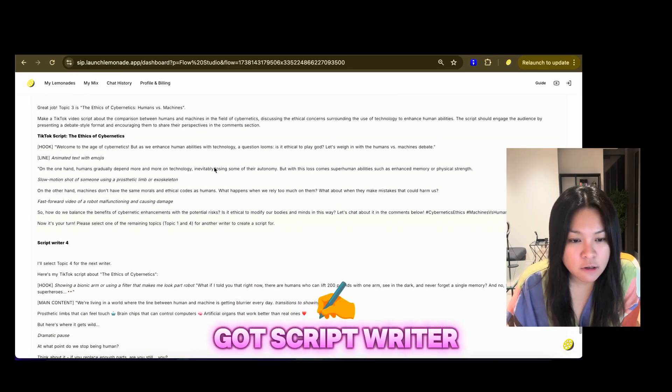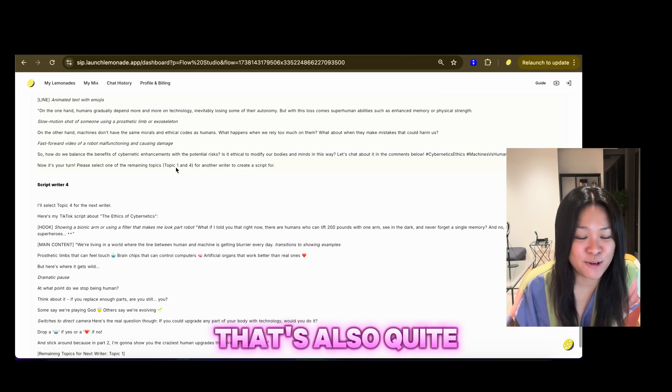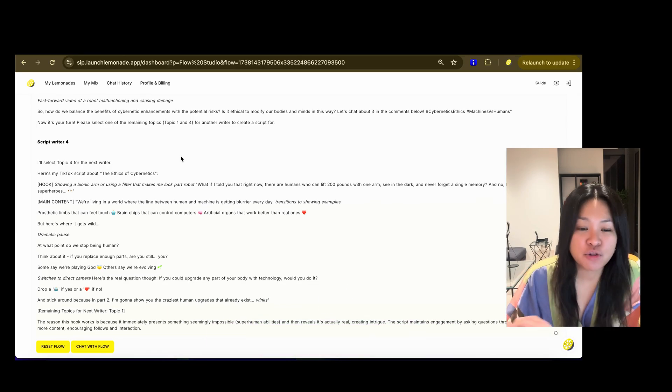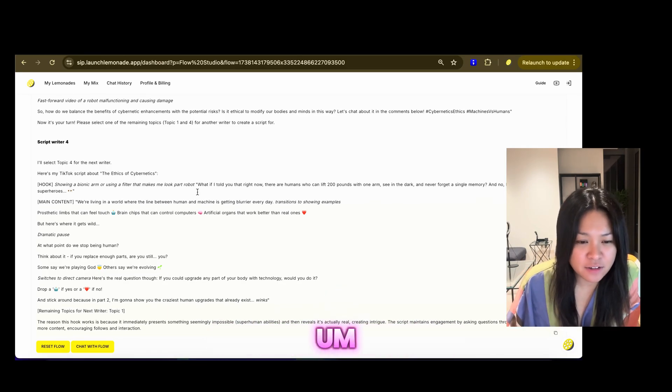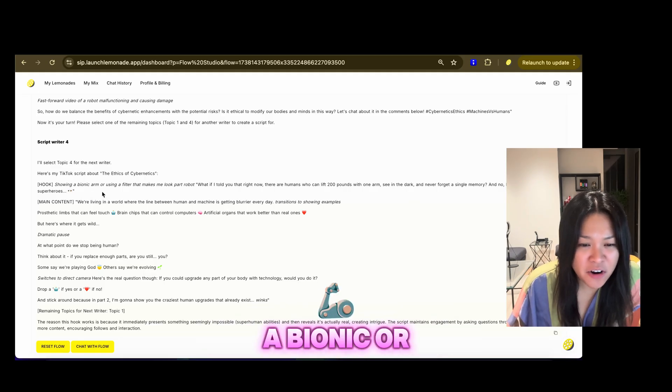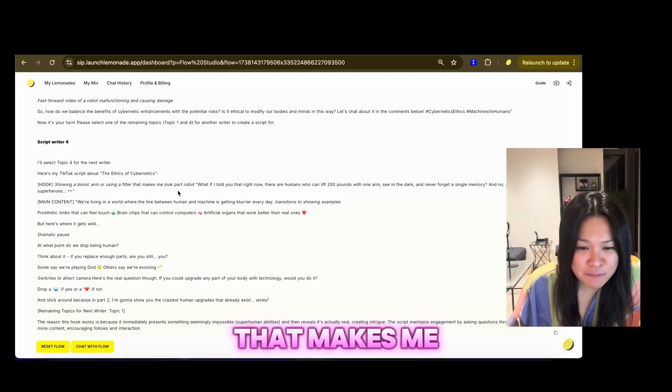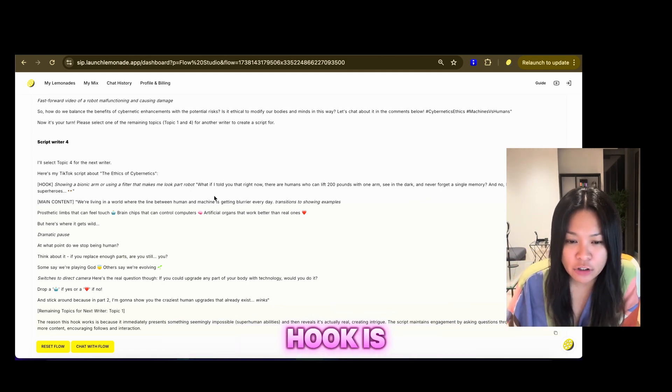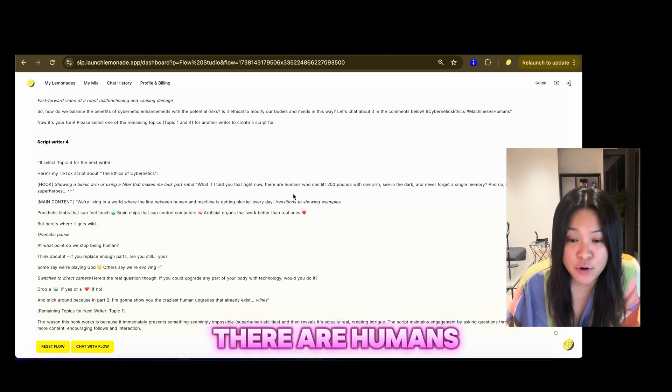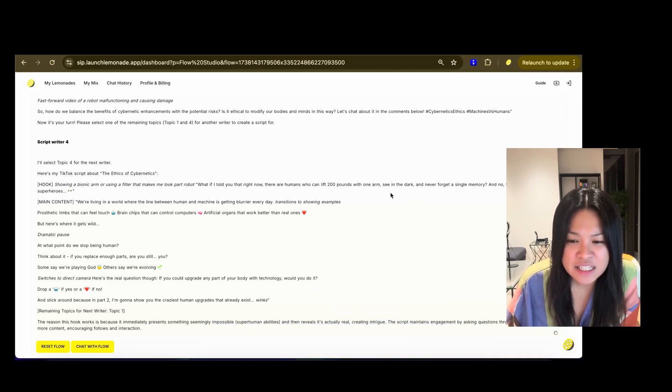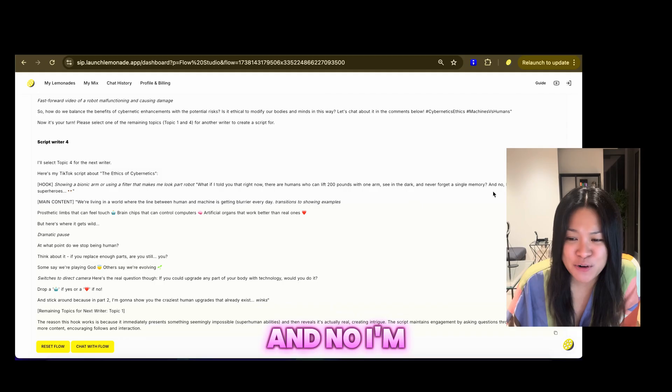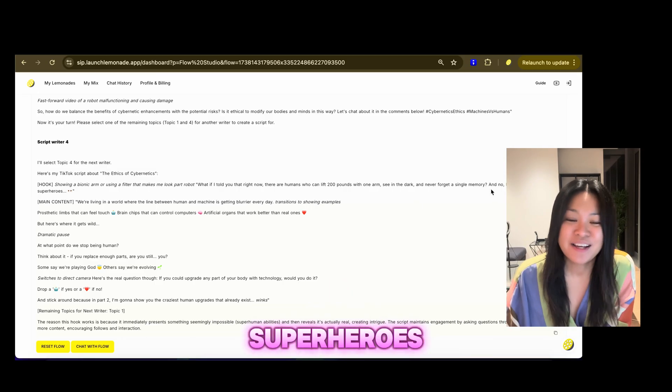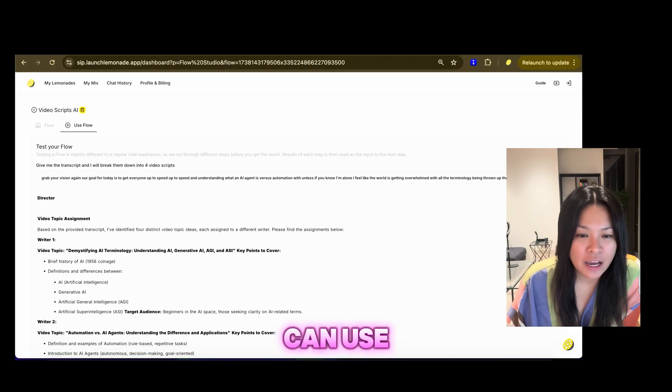And then we've got script writer three, welcome to the age of cybernetics. Okay, that's also quite interesting. Got script writer four has completed the script. We've got showing a bionic arm or using a filter that makes me look part robot was the instruction. And then the hook is, what if I told you that right now there are humans who can lift 200 pounds with one arm, see in the dark, and never forget a single memory? And no, I'm not talking about superheroes. So those are four video scripts that I can use.